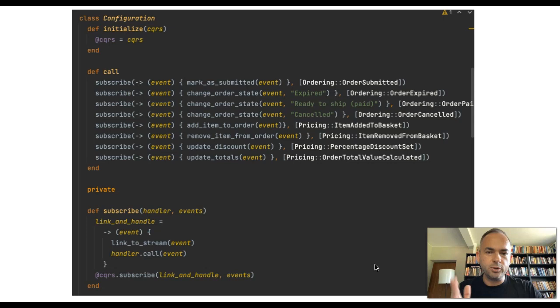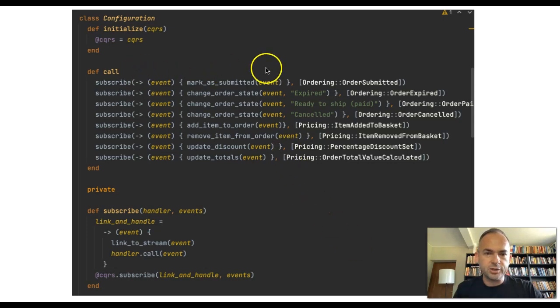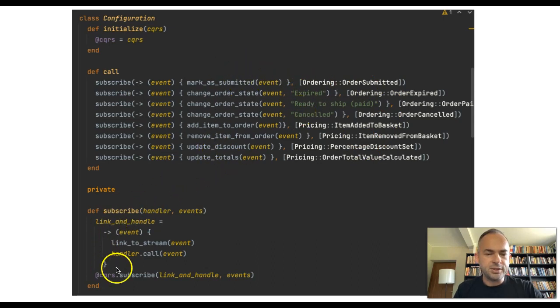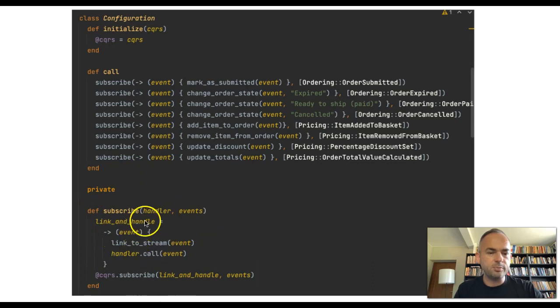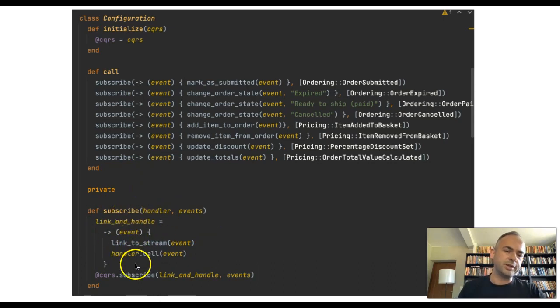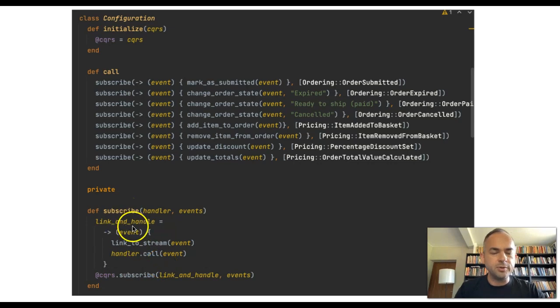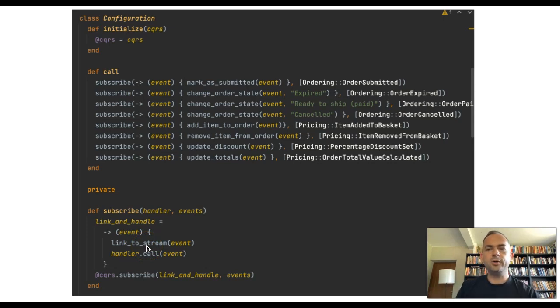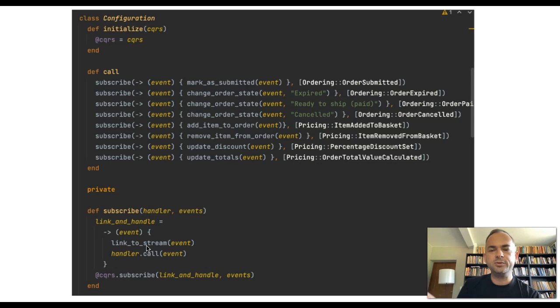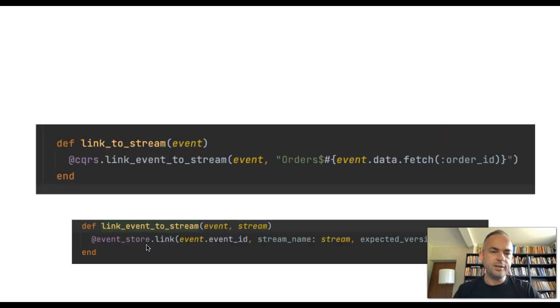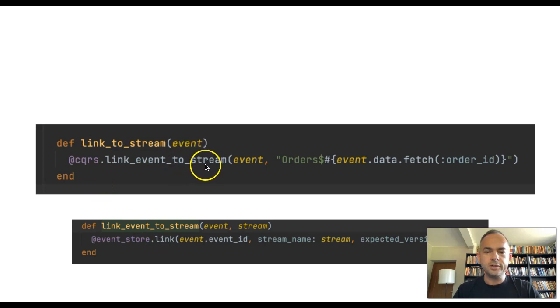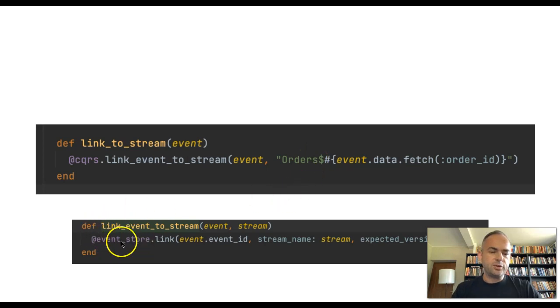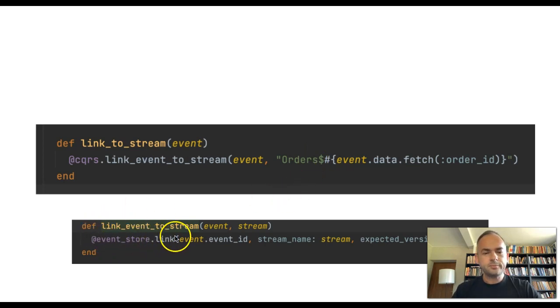Here is the read model implementation and you can see the read model actually subscribes to certain events and reacts to change certain values, certain attributes. But this is the part where I actually had to change stuff. Previously the subscribe was just adding the handler. Now I've wrapped it with this lambda, which first links to stream and then it handles the event. Each event that is given to this read model is first linked to the stream. Linking to the stream is via a wrapper called link event to stream. We give the order stream name, which is just a string.